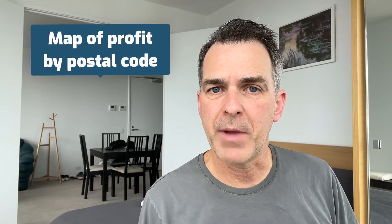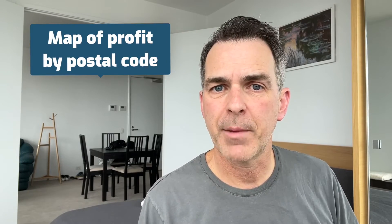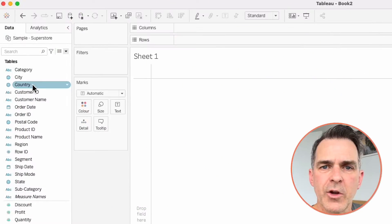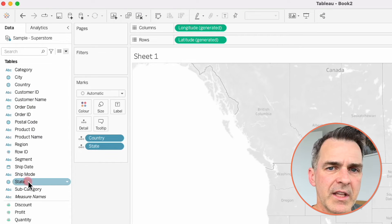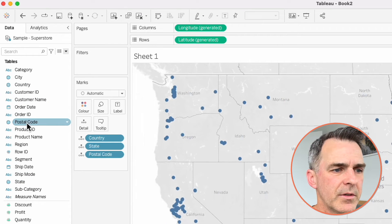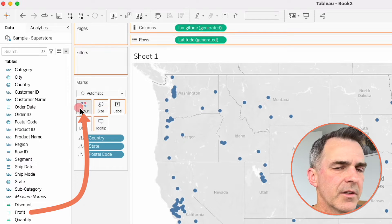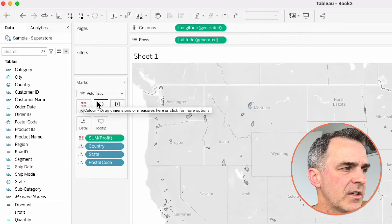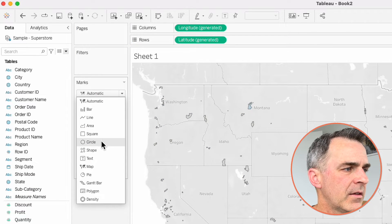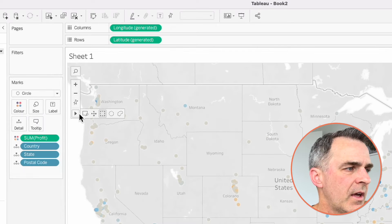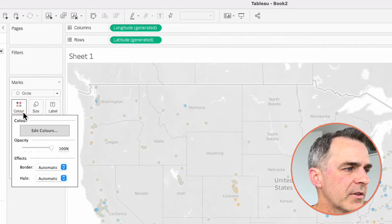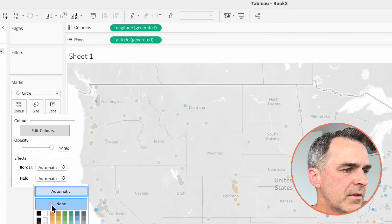In this example, we're going to build a map of profit by postal code. As we filter down to a smaller geographic area, we want the circles to get bigger. Start by double clicking on country, double click on state, and then double click on postal code. Drag profit to the color shelf. Change the mark type from automatic to a circle. Now there are little halos around each of the circles, so click on the color shelf and set the halo to none.